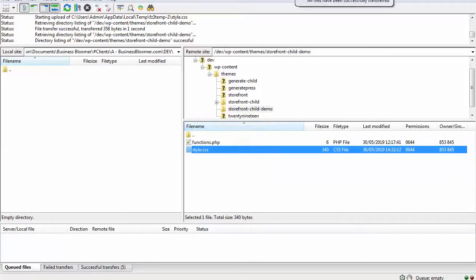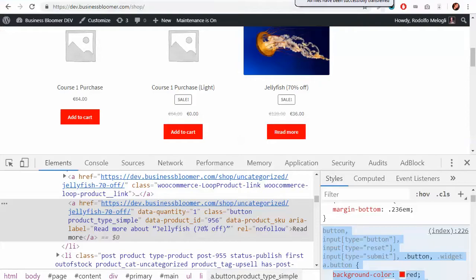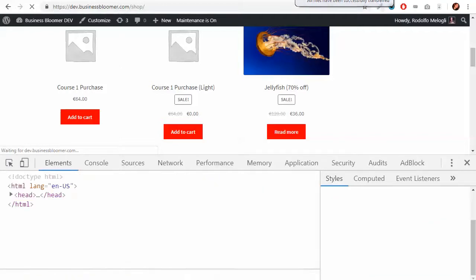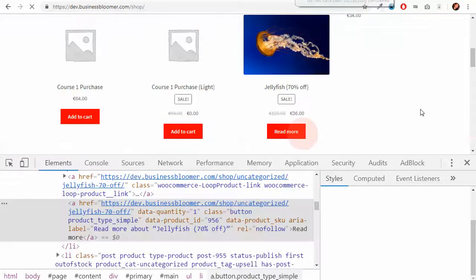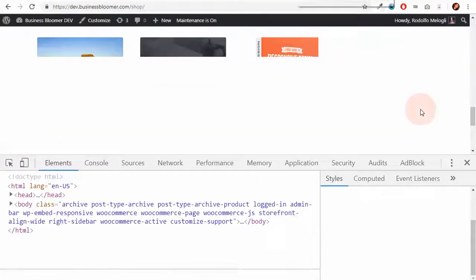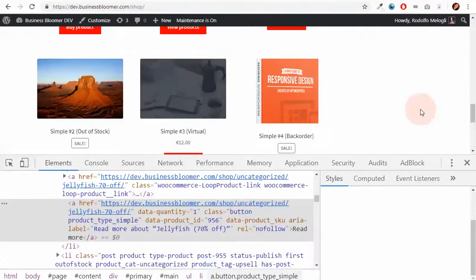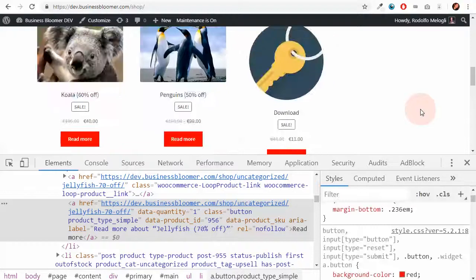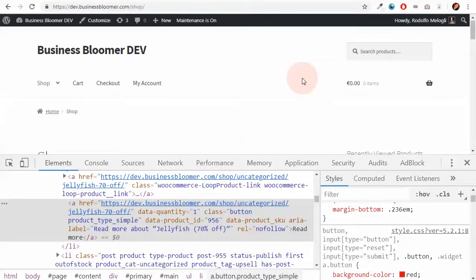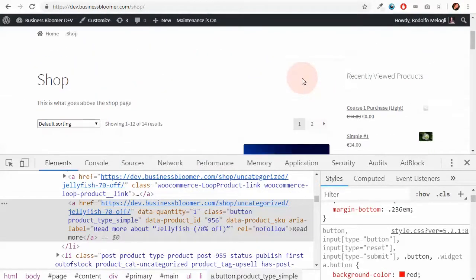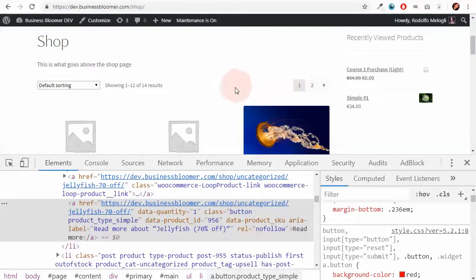Now, go back to products, refresh, and I should be able to see my red buttons and my red footer which makes an amazing website. Very good looking.